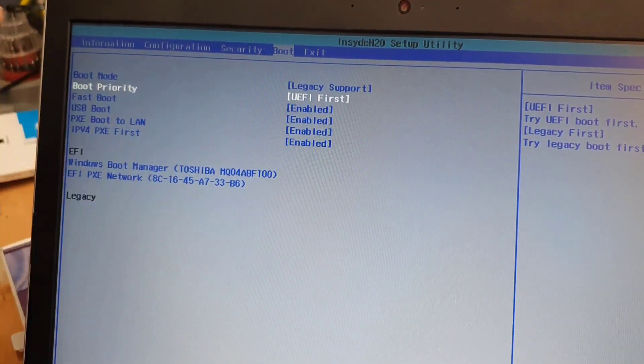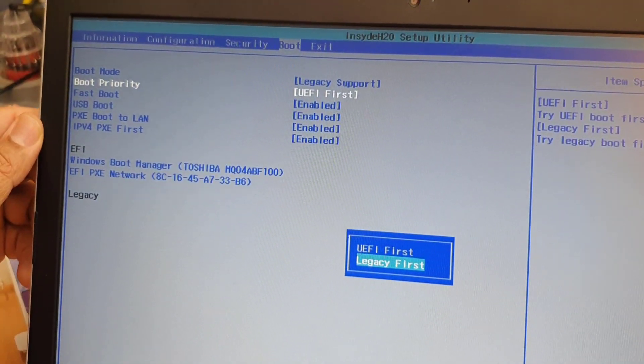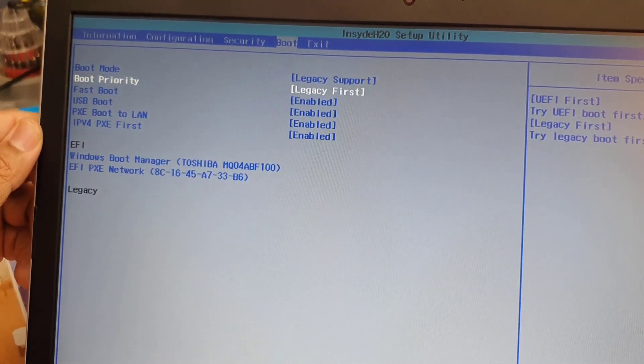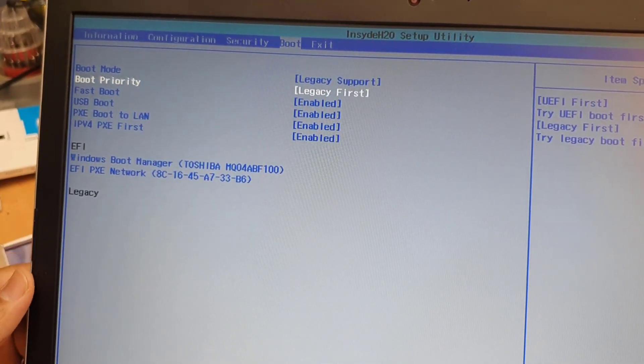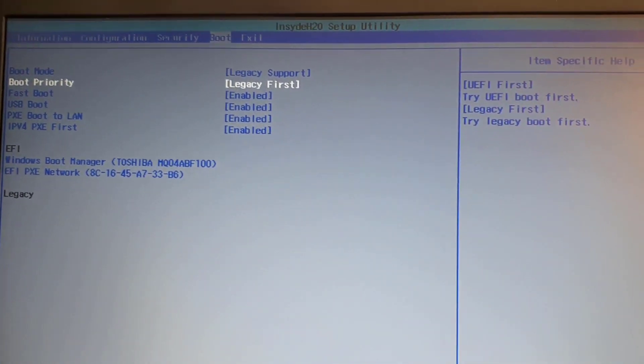Go to the second one, hit enter, go to legacy, hit enter again. And now we're going to save it by F10.